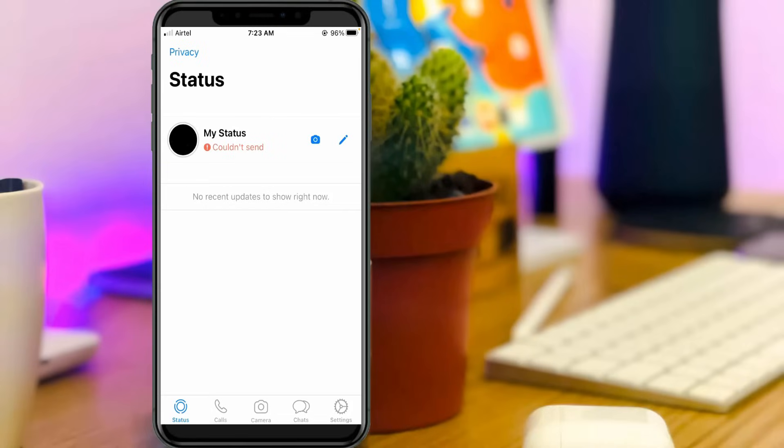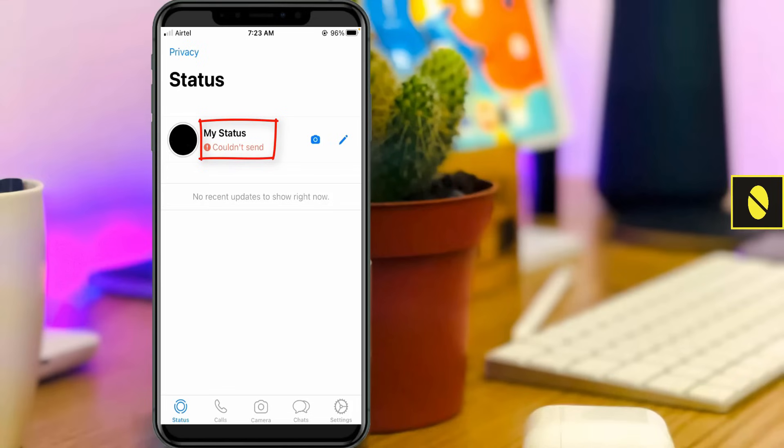Today I got the following error notification while trying to upload a video file in WhatsApp status and it shows could not send. So how to fix this issue?